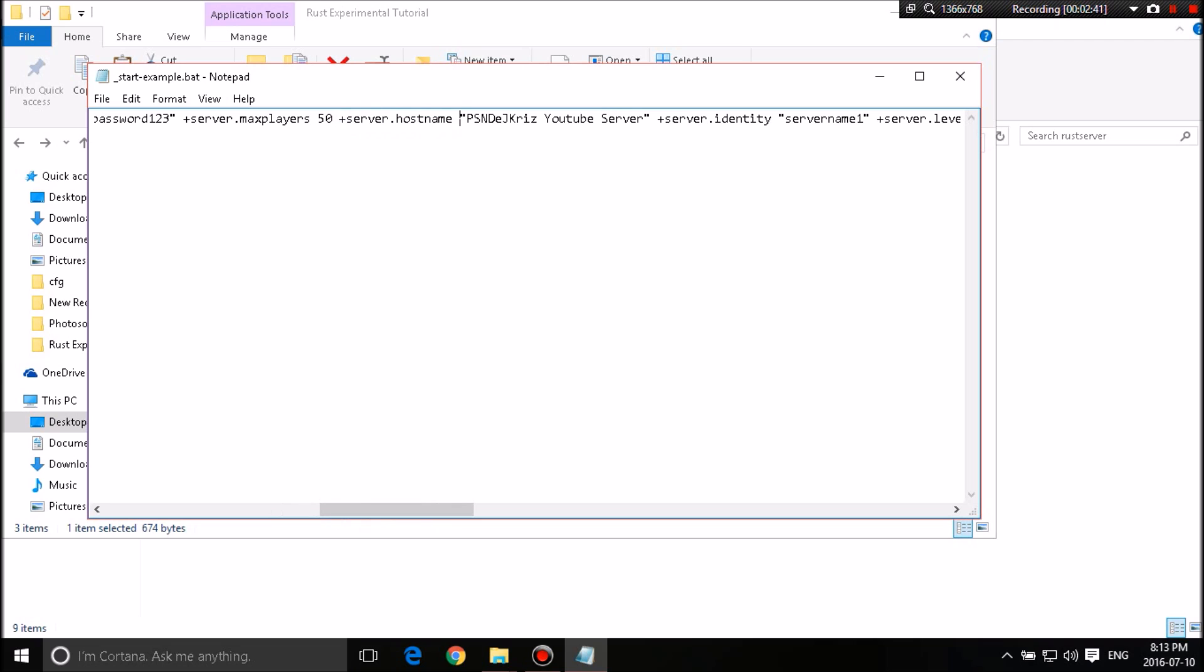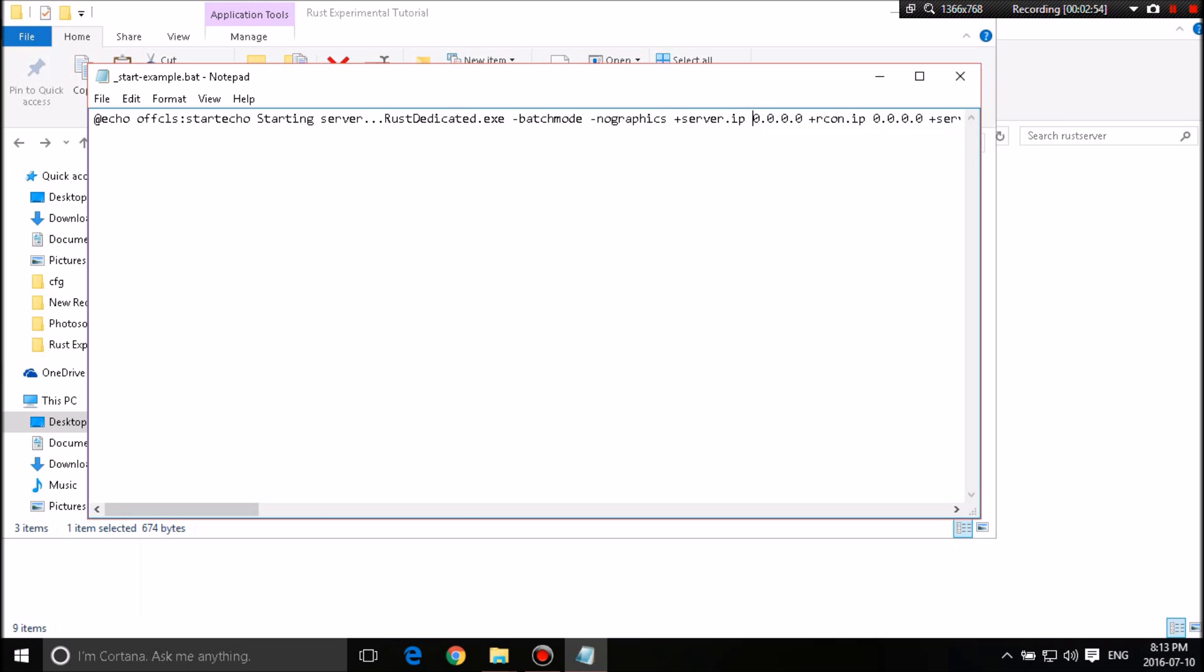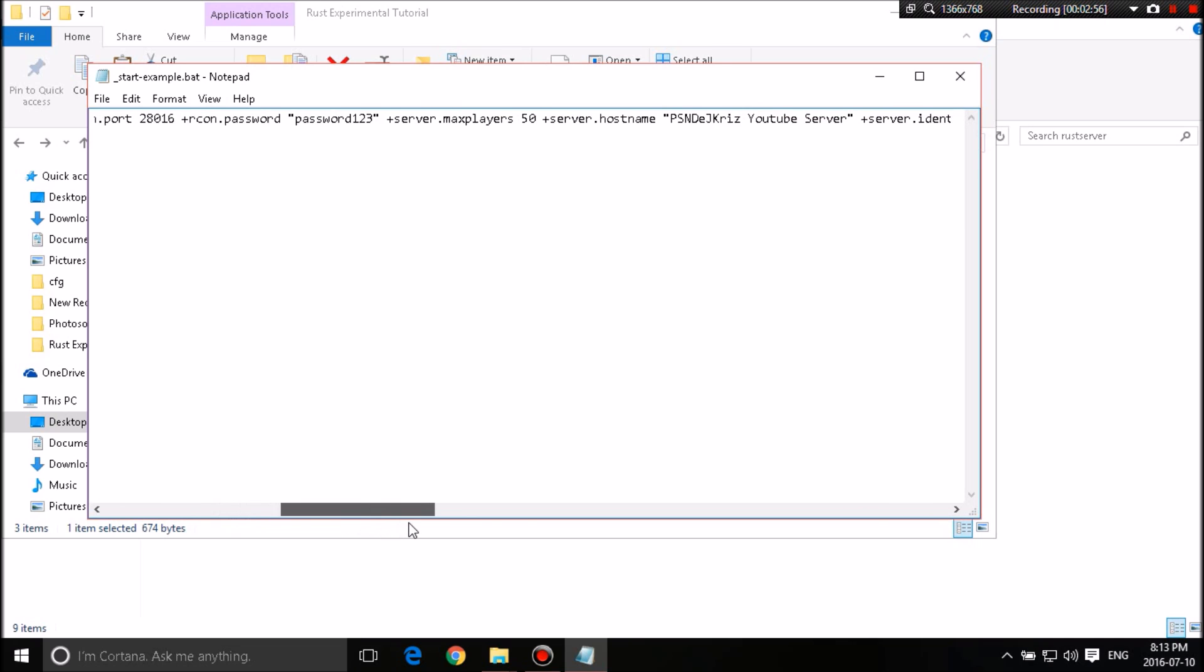So server host name. Now this is the name that's going to show up. Be careful because some characters will not display. So in this case, I made it simplistic. I just named it PSN DJ Chris YouTube server and left it at that. Now server identity. Now this is where people get confused and don't know what's going on with this. You think it's the identity, the name of it.